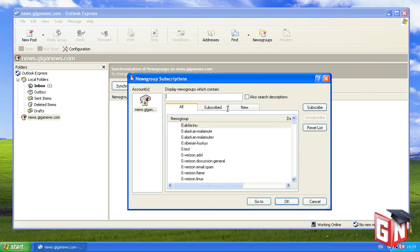A new window titled News Group Subscriptions will appear. To be sure you have the most current list of newsgroups, click the Reset List button.